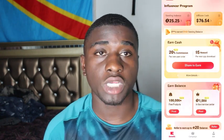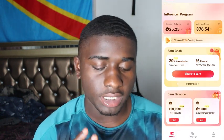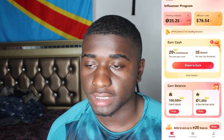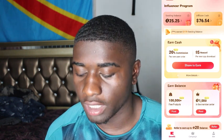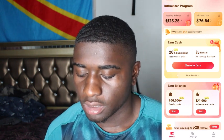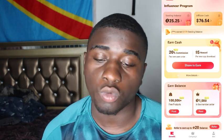Let me go ahead and share my screen so you guys can see exactly what I'm talking about. Three, two, one - alright, you can see my screen now. So basically, the influencer program is - once you sign up and get accepted...